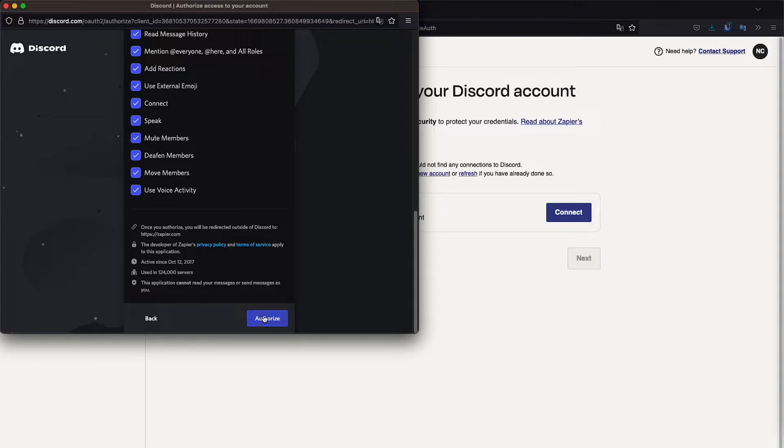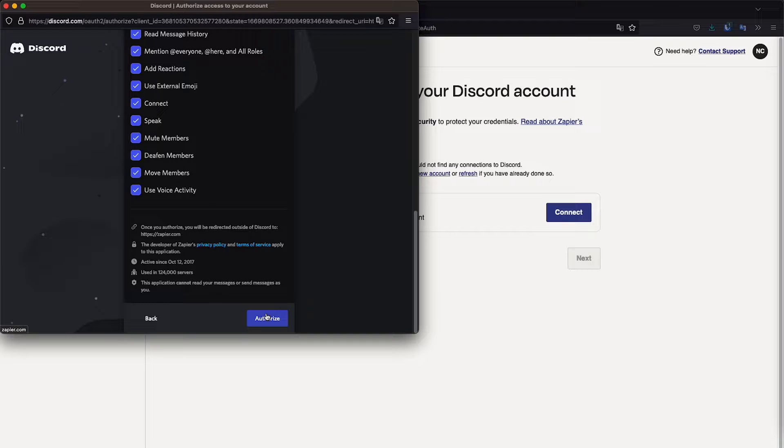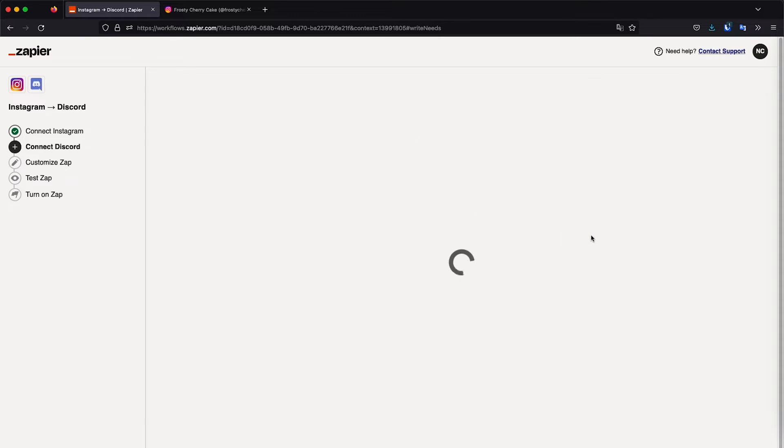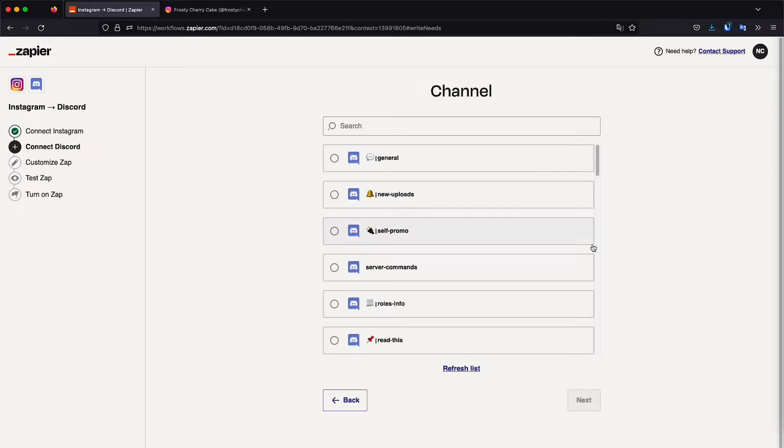but apparently we need to add it again. So basically, you're just going to add the bot, which will have the administrator permissions to send messages and do all sorts of things. Okay. So we have it connected to our Discord server. Let's click next.